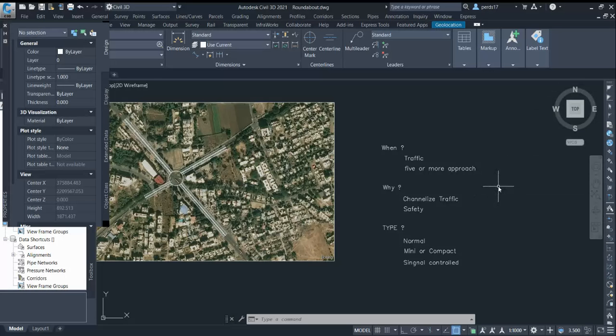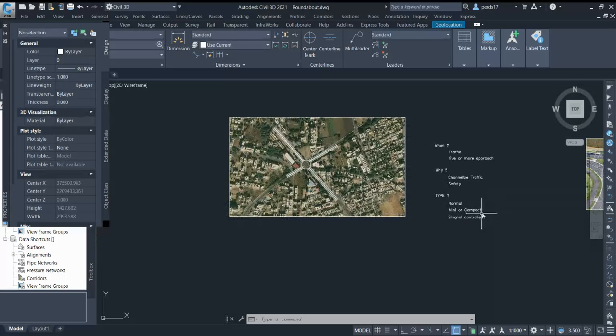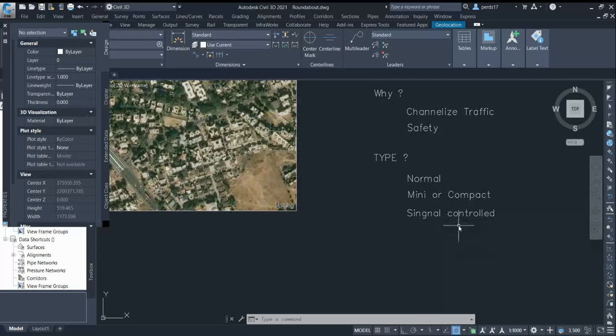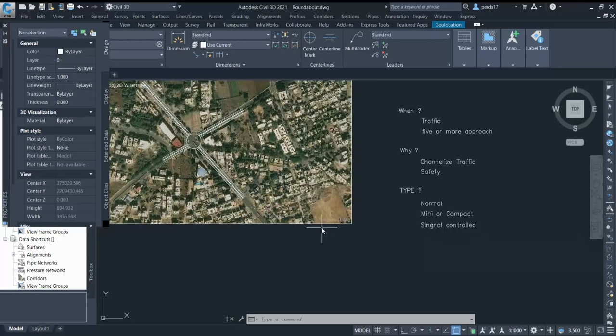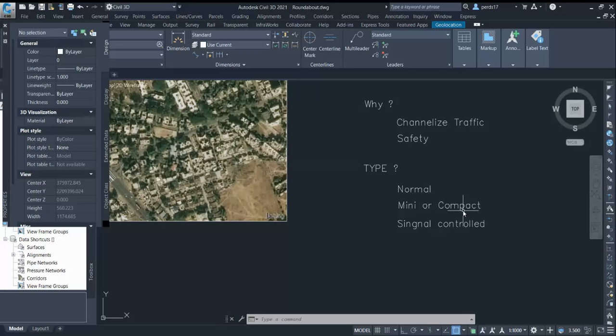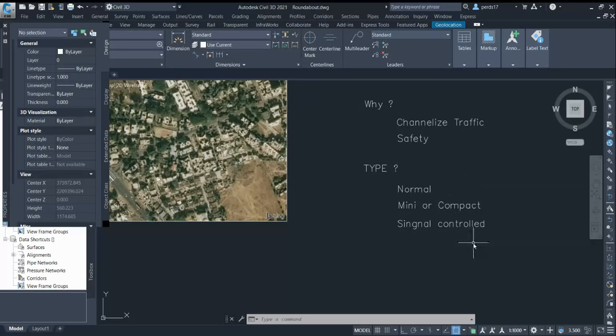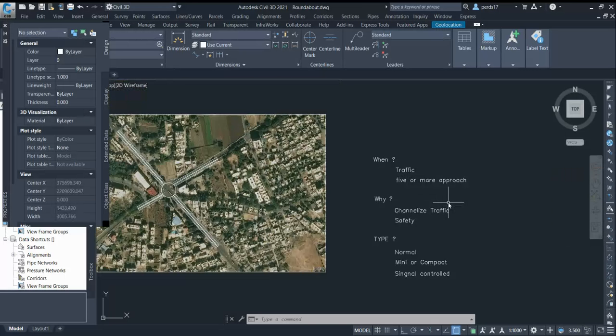Third, we need to learn the types of roundabout. There are basically three types: normal roundabout is mostly used; second is mini or compact roundabout which we use on local streets or in urban locations, gated communities where four roads intersect. Due to space constraints, we go for mini or compact roundabout.